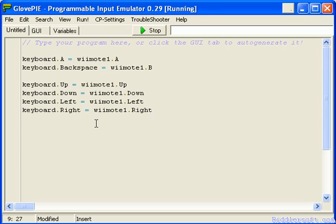Now in the next tutorial, I'm going to show you something a bit more interesting. It's basically quicker and requires less programming knowledge to actually get GlovePie to basically create the script for you using the GUI, the graphical user interface. So that's what we're going to look at in the next tutorial.